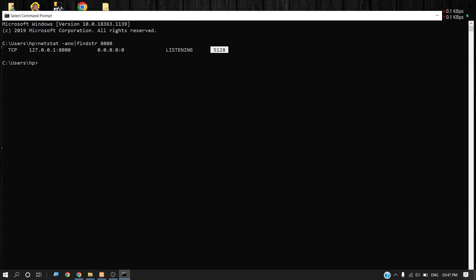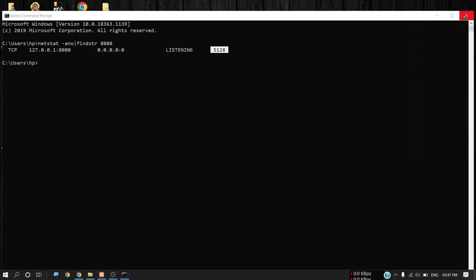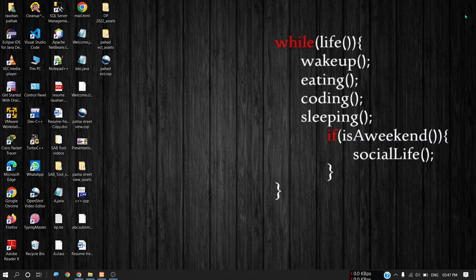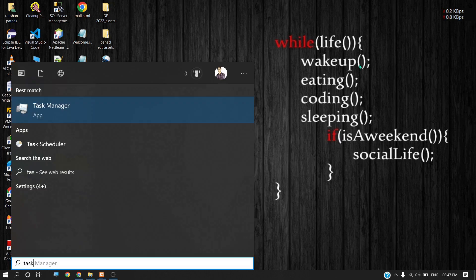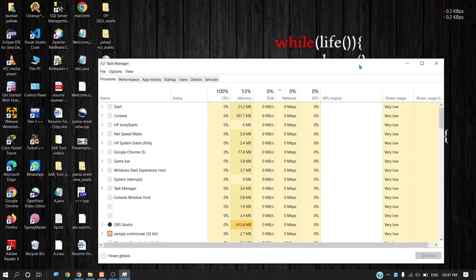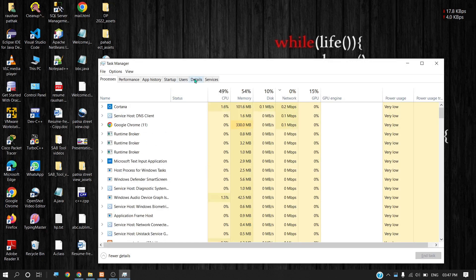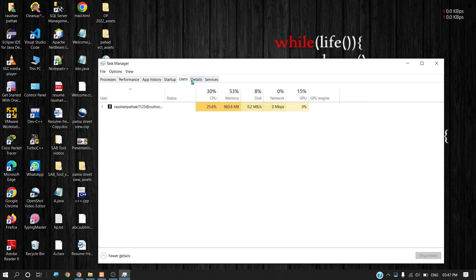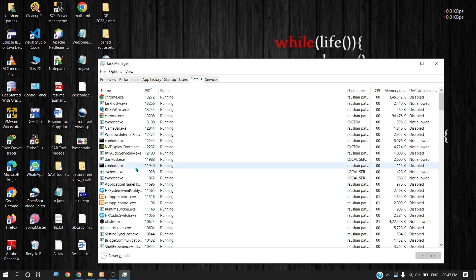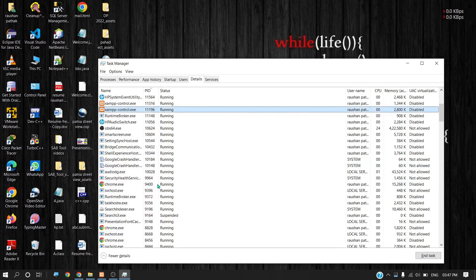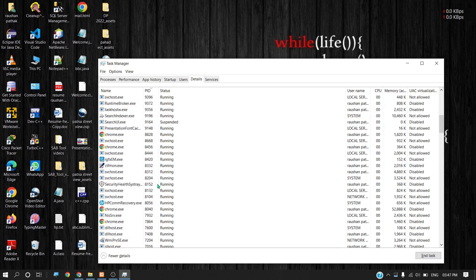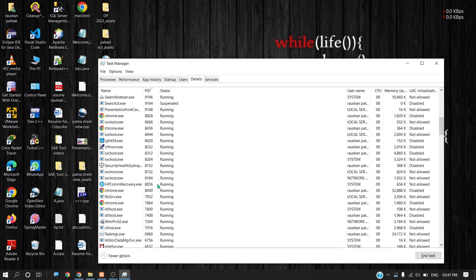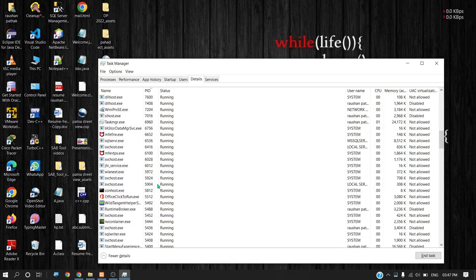Now close this command prompt and open the task manager. I want to find this process ID. Go to details. The process ID is 1028. Now I have to find process ID 1028.